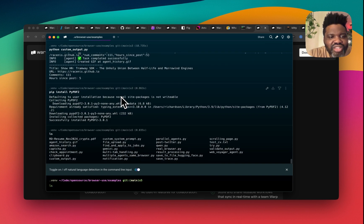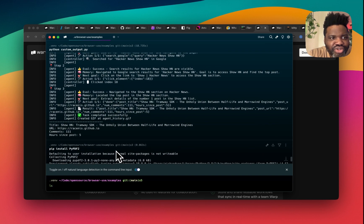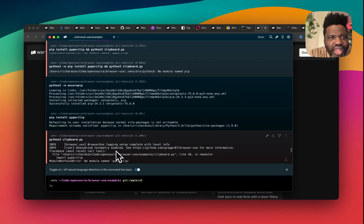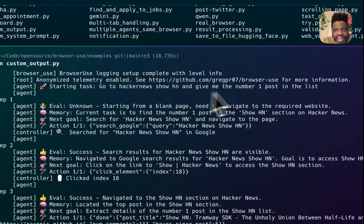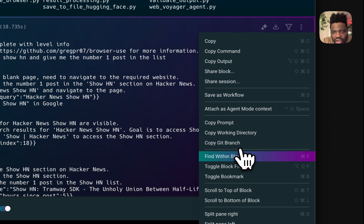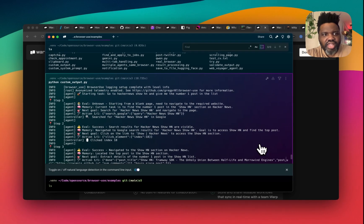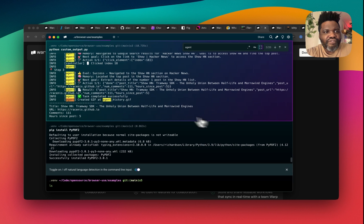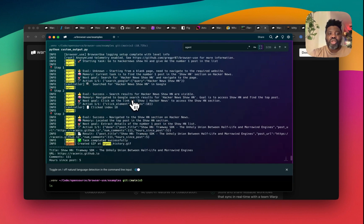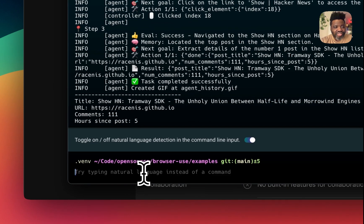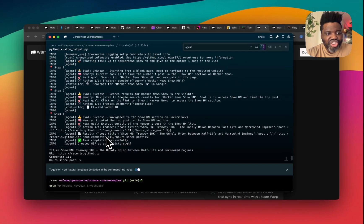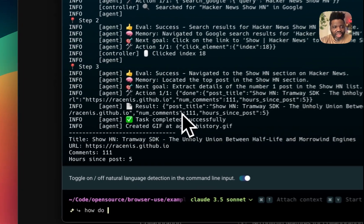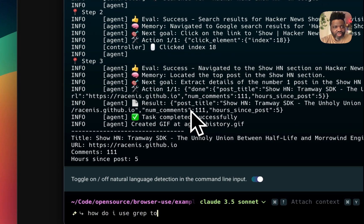I just spent some time installing browser use just to show you an example of how it works. If you look over here, I can actually search through the block by heading over to find working block and I can just type it directly here and it will find something in that specific block. So I don't even have to use a command like grep. But even if I wanted to use grep, I can just type it here and I'm getting some suggestions. I can even ask it, for example, how do I use grep to find agents?